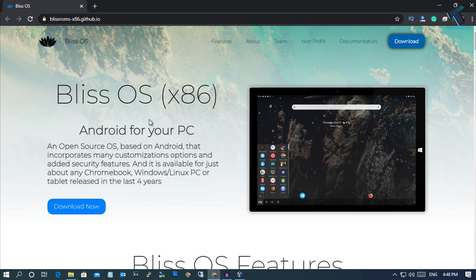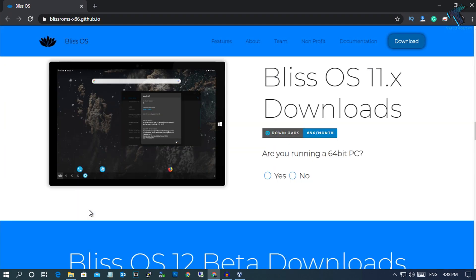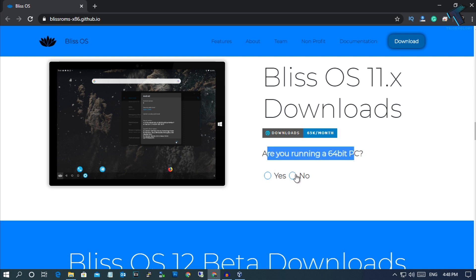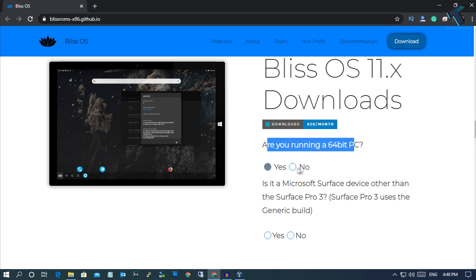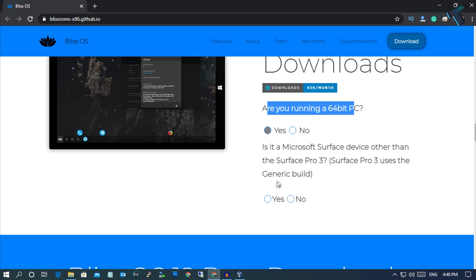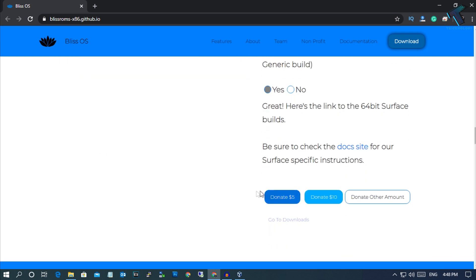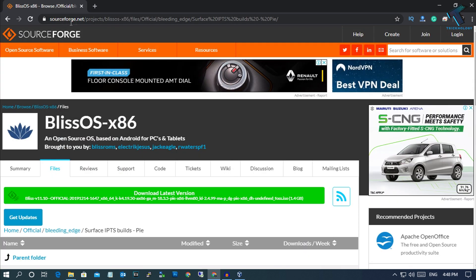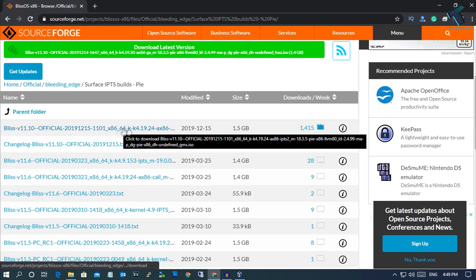You have to download the ISO from here. After going to this website, click on the Download Now button and you will get a page like this. You have to select yes or no — if you are running a 64-bit PC, click Yes; if you are running a 32-bit PC, click No. After that, click yes and you will get a Go to Download button. Click on it and it will redirect you to a download link. Download the first one.